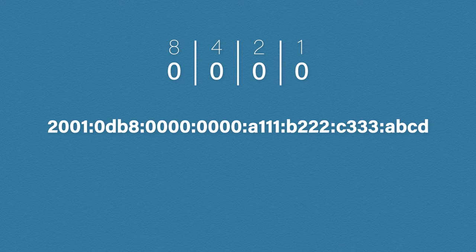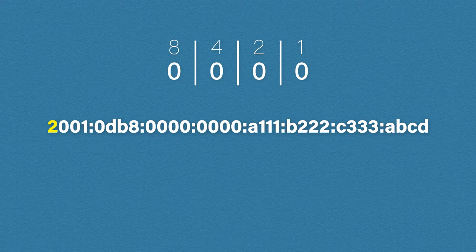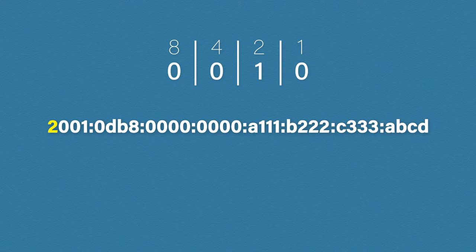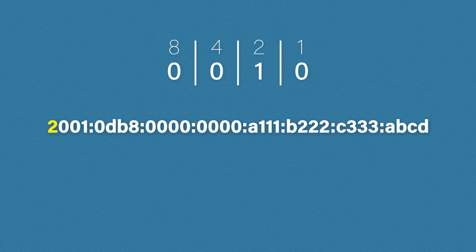So let's take the first number from the address which is 2. How do you think we can make the number 2 from our binary bits? We simply add a 1 in the 2 column, all other columns stay a 0 because we don't need them. So the binary value for our first number is 0010.